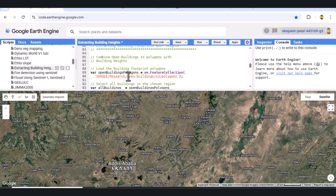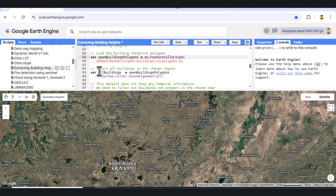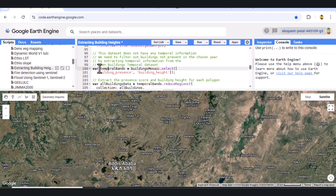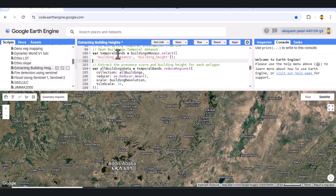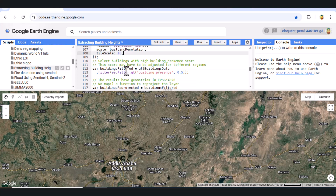Moving forward, we extract building footprints. We use a dataset which provides global building outlines but has no temporal data. To integrate time-based information, we intersect these polygons with our previously created building height mosaic. We use reduce regions to extract building presence and building height statistics for each polygon. To ensure accuracy, we filter the polygons to include only those with a building present score greater than 0.5.